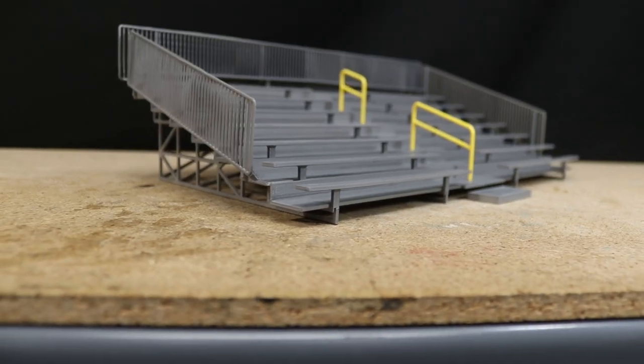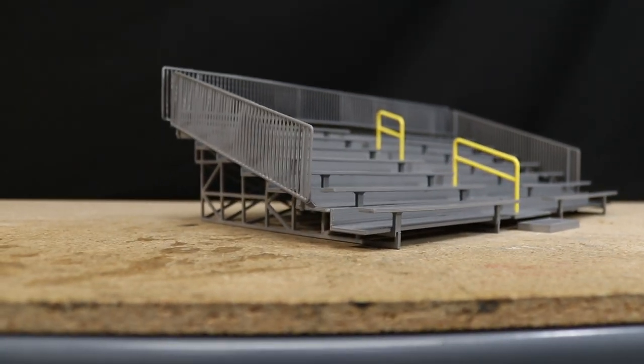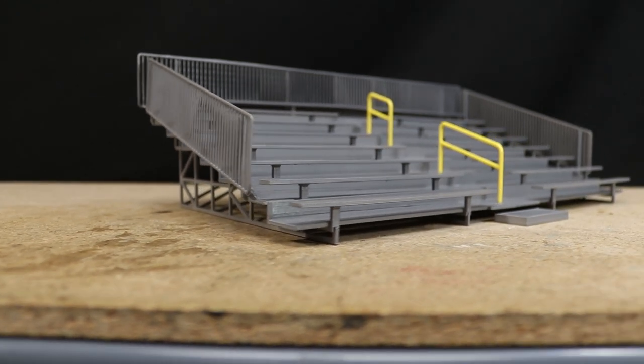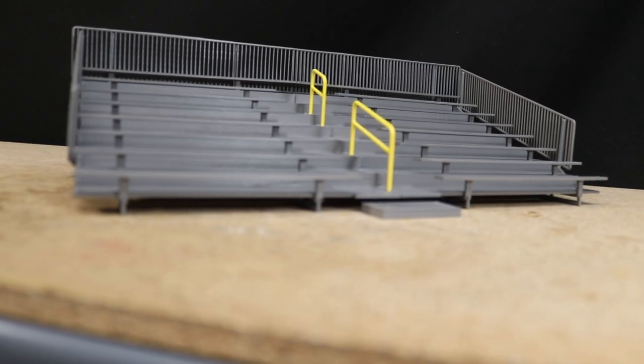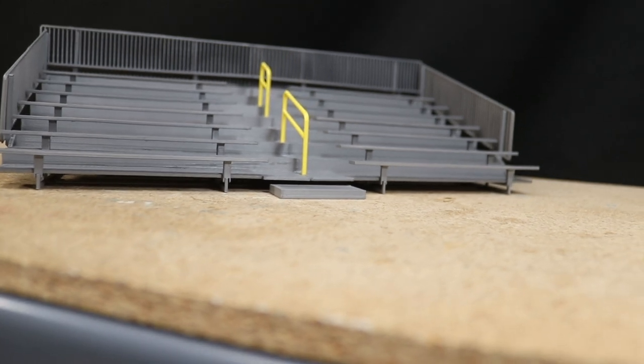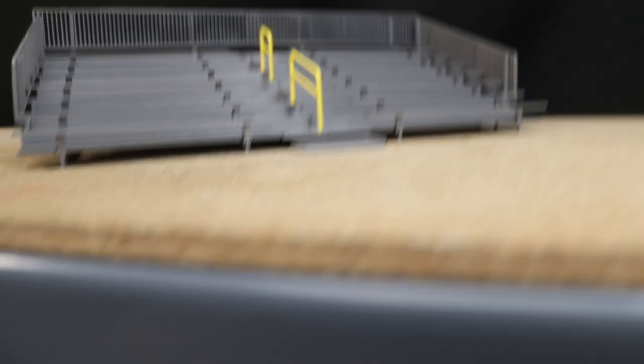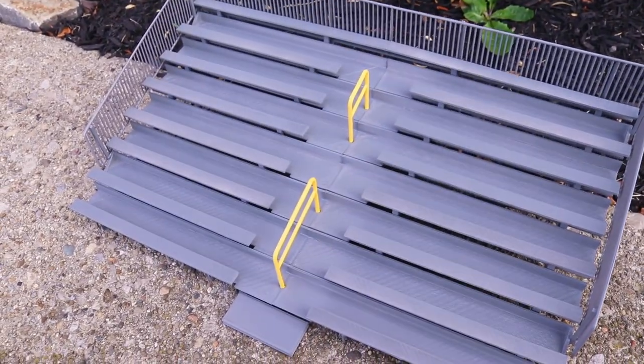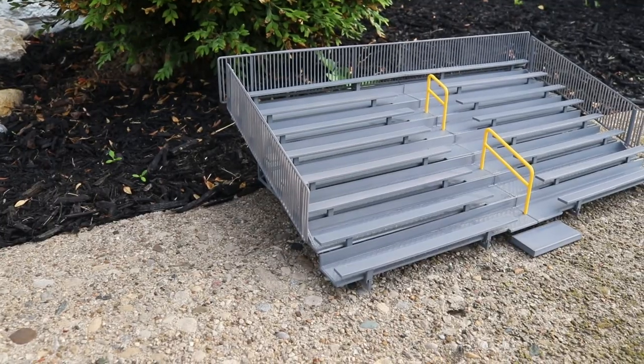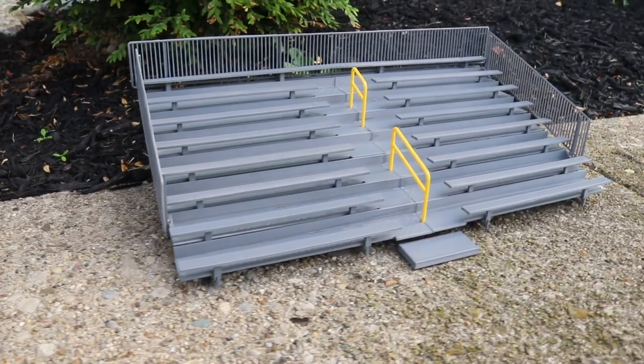With that done the bleachers are now complete and they turned out looking awesome. These would definitely make a great addition to any track or diorama. Currently the files are sized to be about 1:24th or 1:25th scale however you can always scale the STL files up or down to be whatever size that you need.